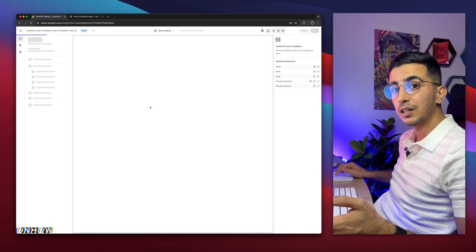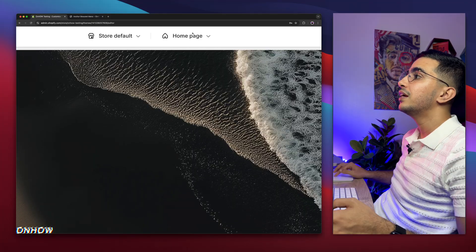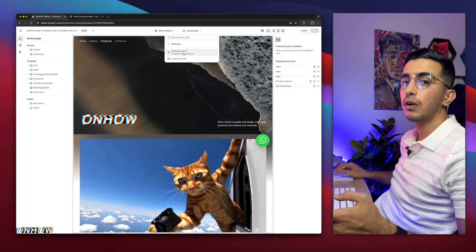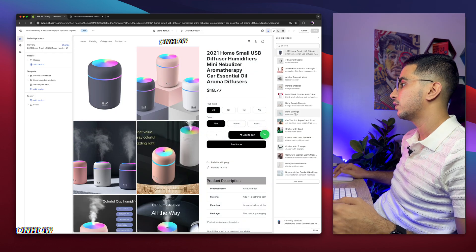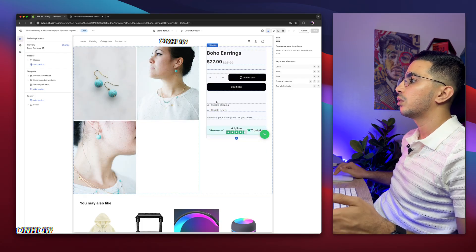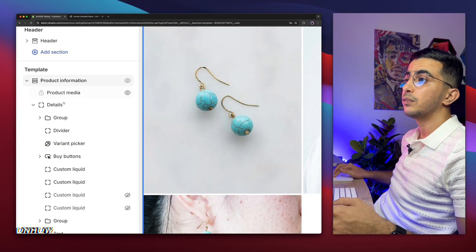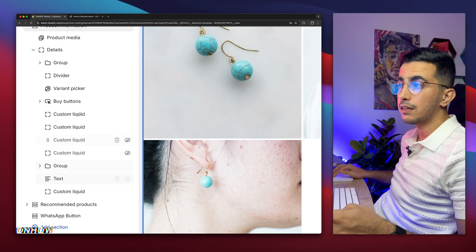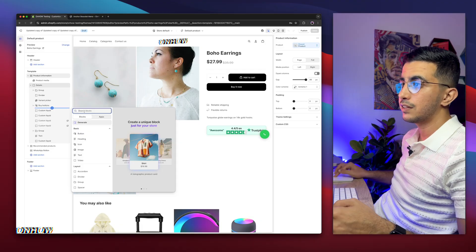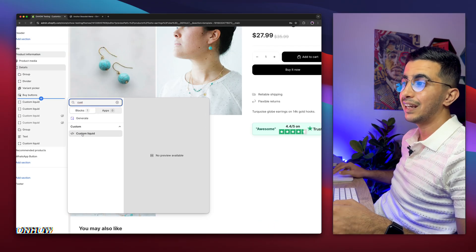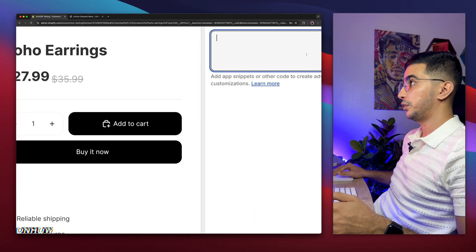You might be thinking it's already available in the Theme Editor — no, it's not. In the theme customizer, click on the homepage dropdown, select Products, and select the default product template. Switch to a cleaner product for tutorial clarity. Then click on the Product Information template on the left panel to expand it, select where you want to add it — in my case below Buy It Now — click Add Block, then search for 'custom' and select the Custom Liquid block.